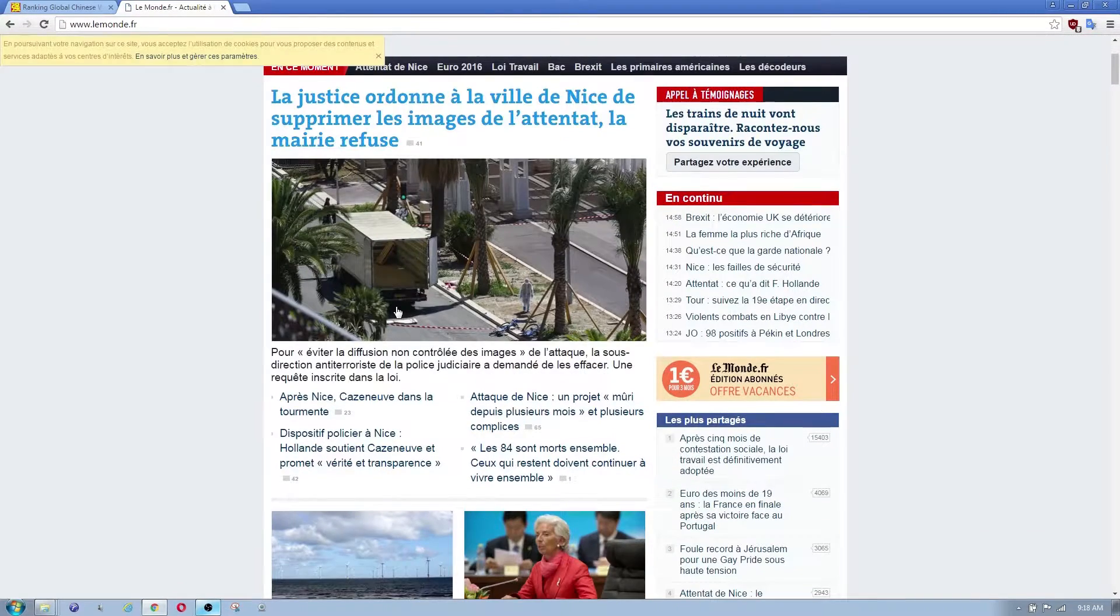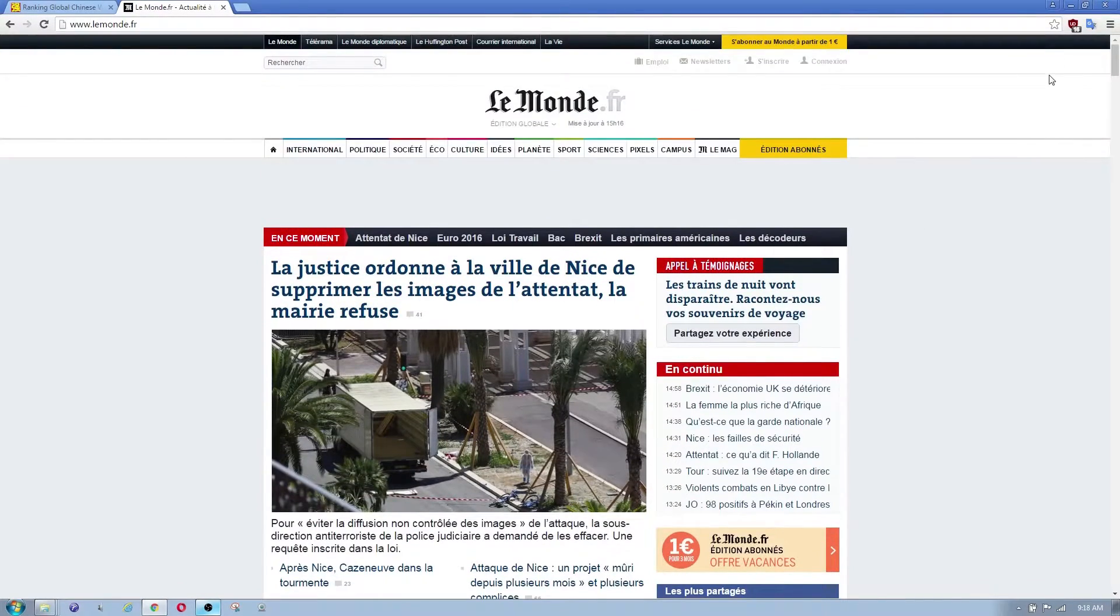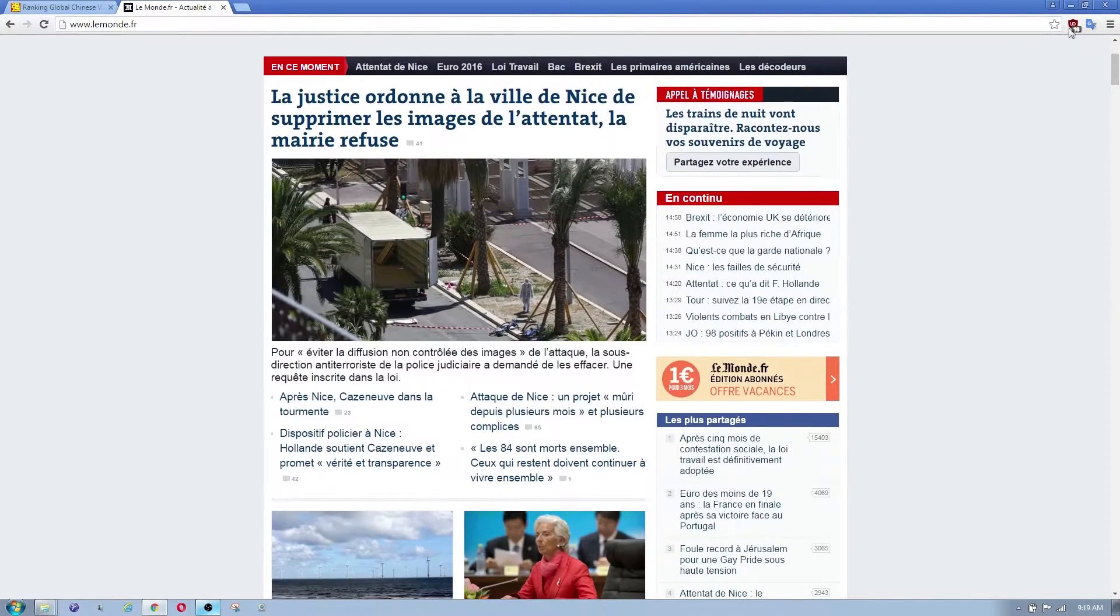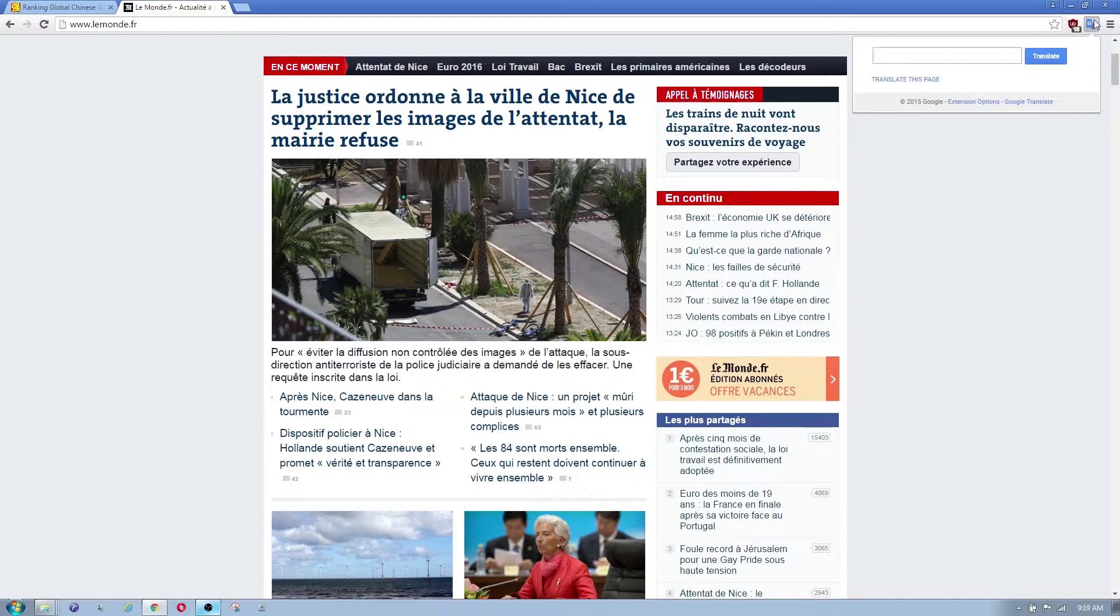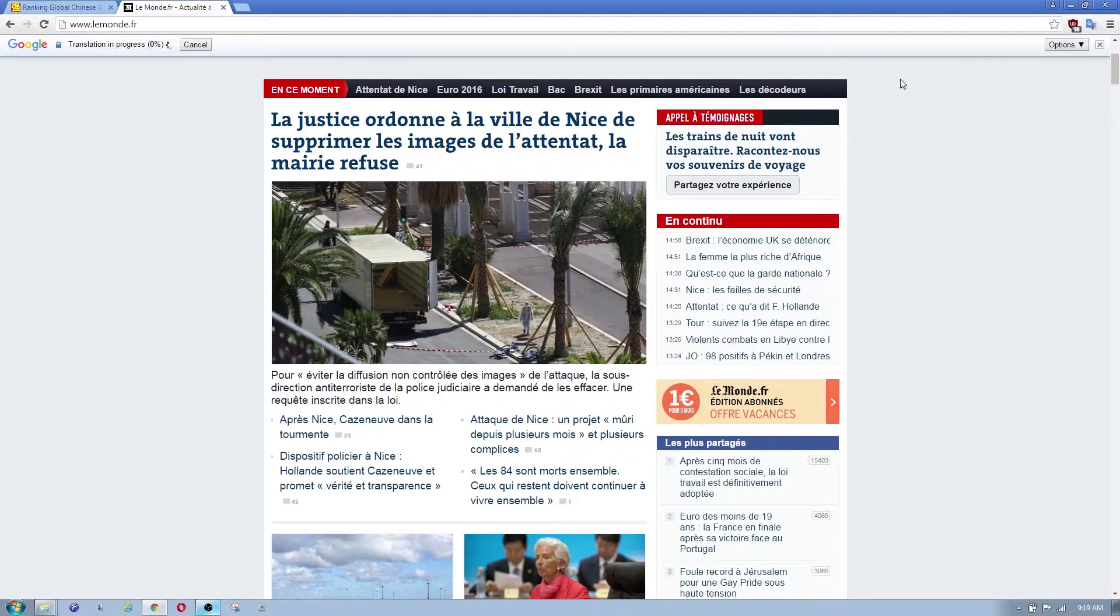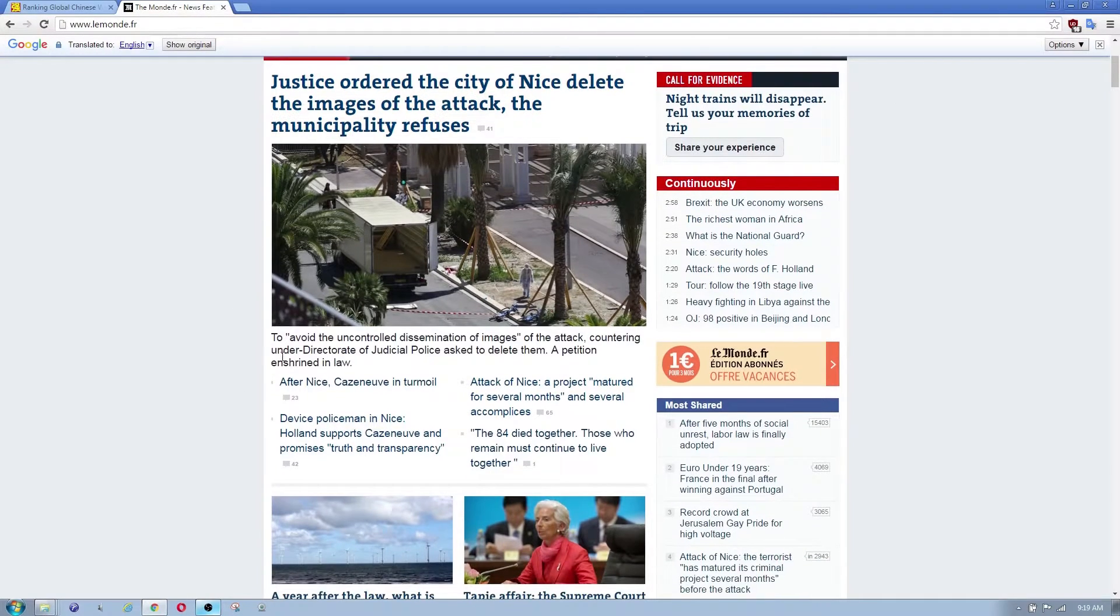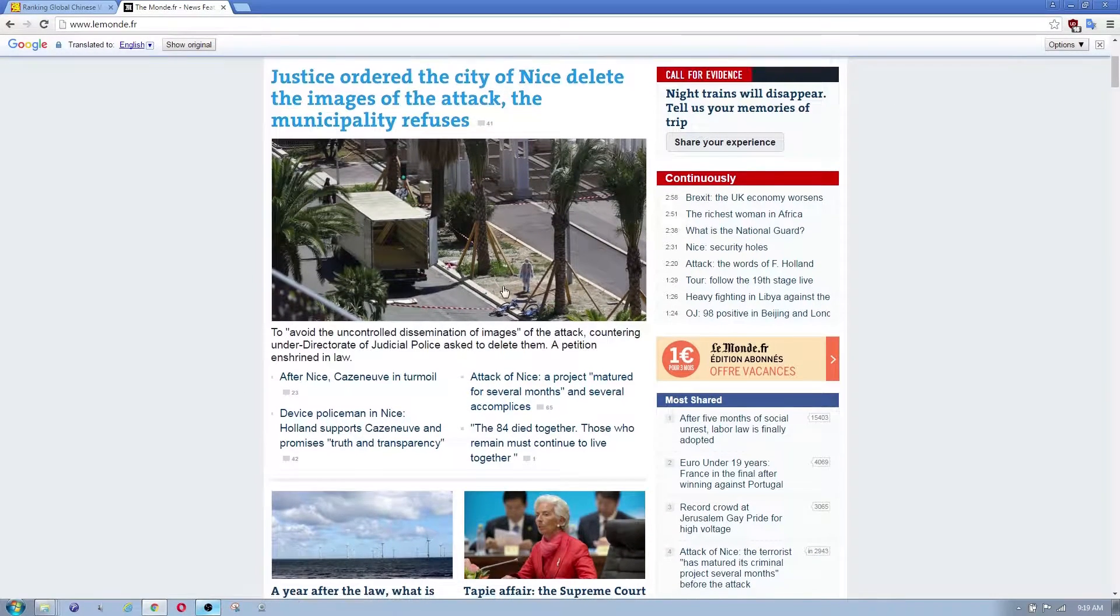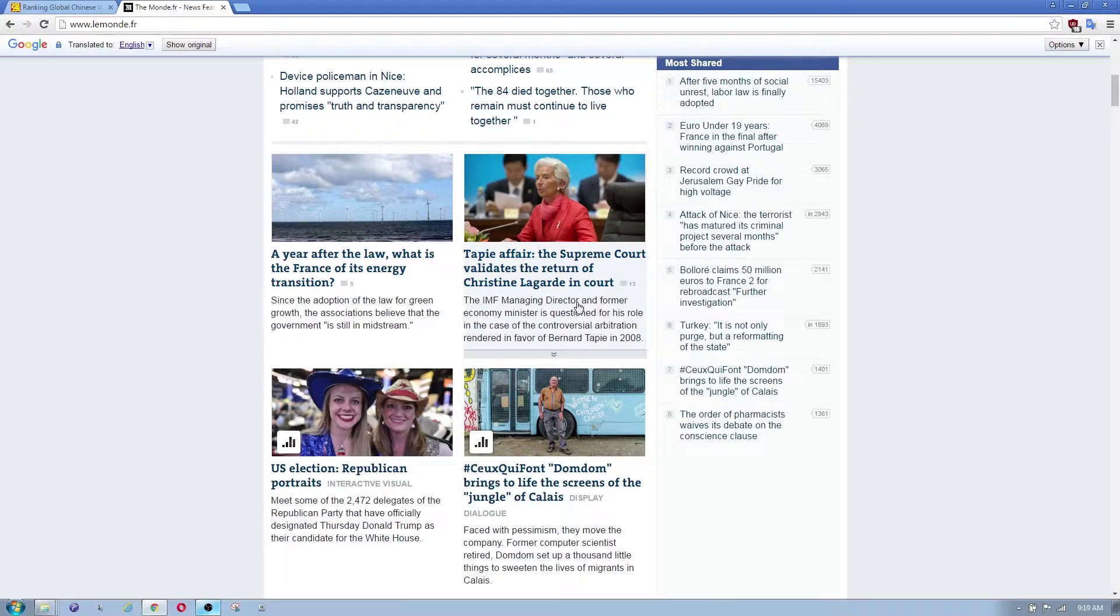As you can see we are now in a French website. All I'm gonna do now is click on the top right corner, the little Google icon that we just installed, and I'm gonna click on Translate This Page. As you can see it translated everything on this page and you could actually read it now.